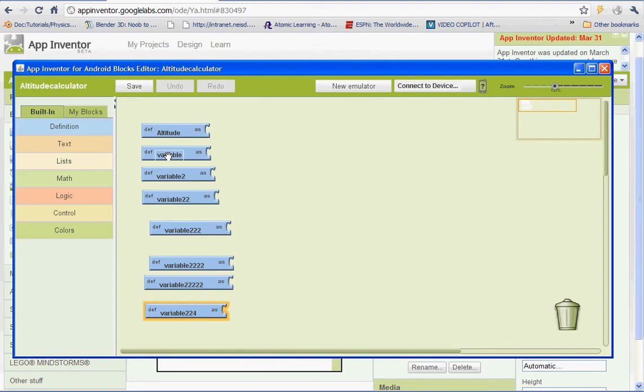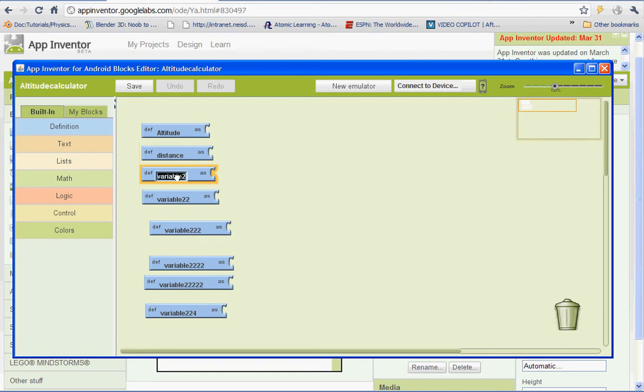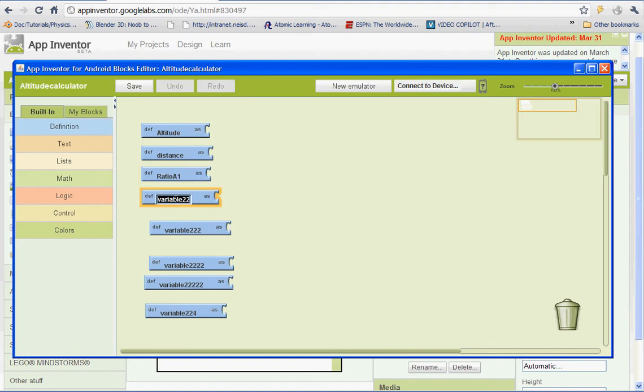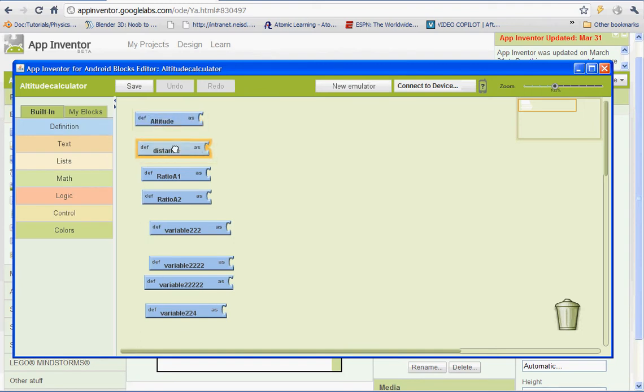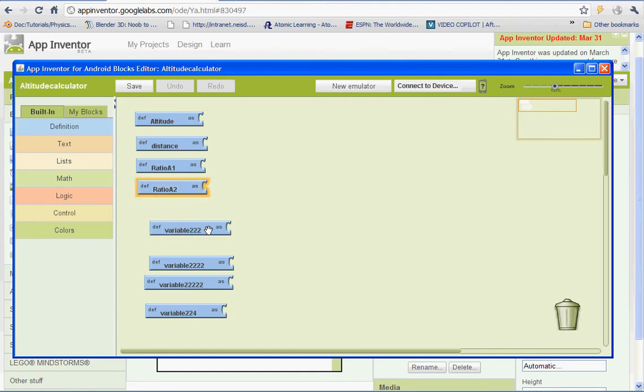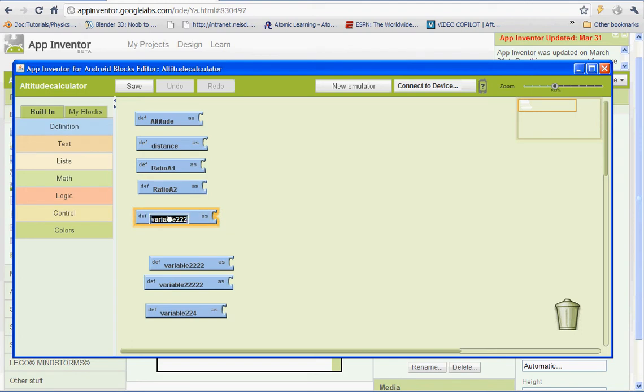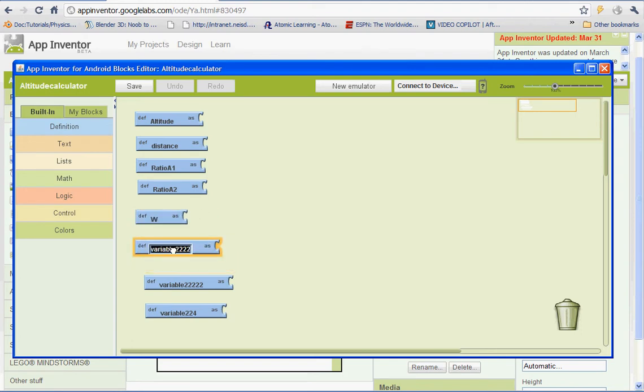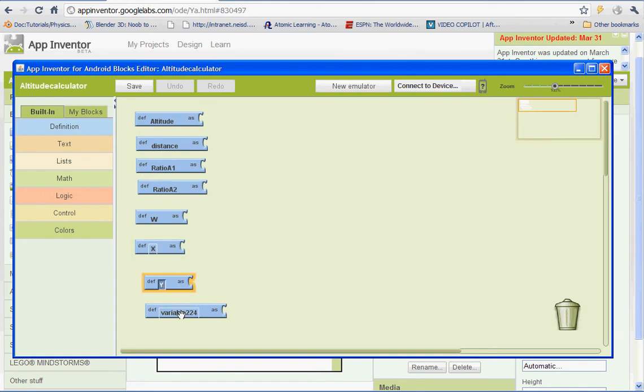And I've got one, two, three, four. I just need one more. There we go. Okay. So we have Altitude. Our next one is going to be Distance. And then Ratio A1 and Ratio A2. So we're setting up a variable for Altitude, Distance, Ratio of Angle 1 and Ratio of Angle 2. And then we're going to set one up for W, set one up for X, Y, and Z.